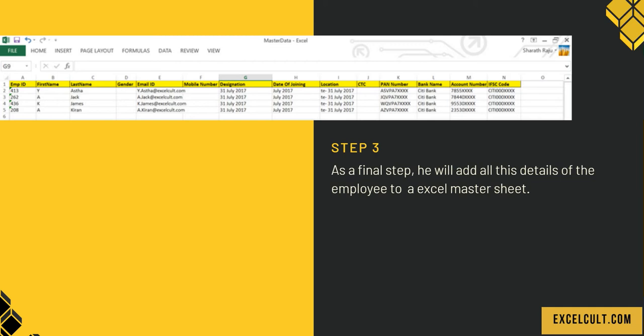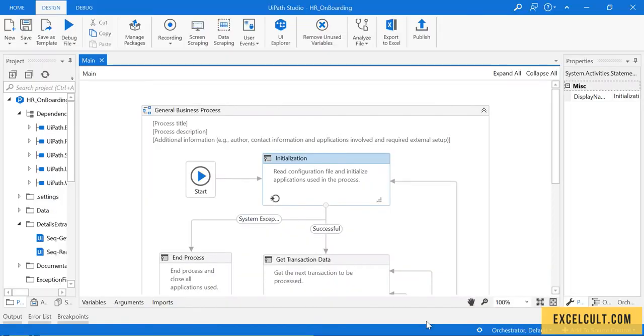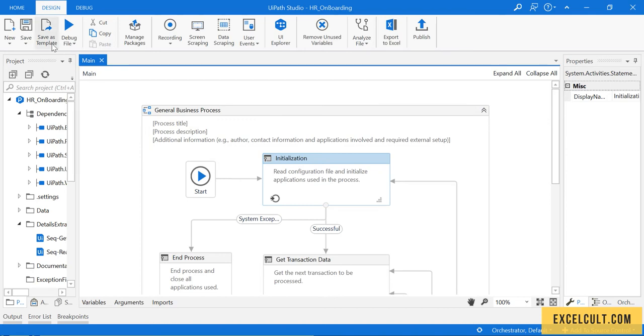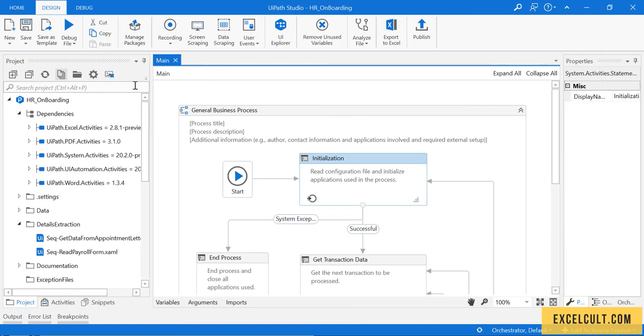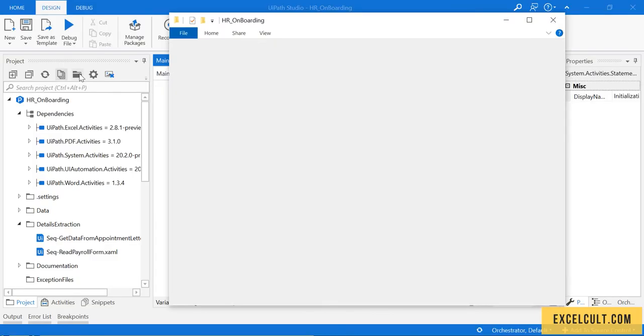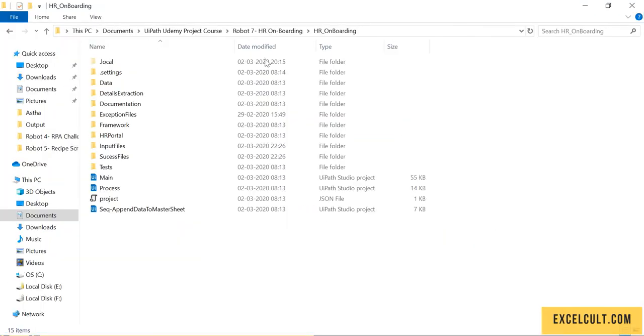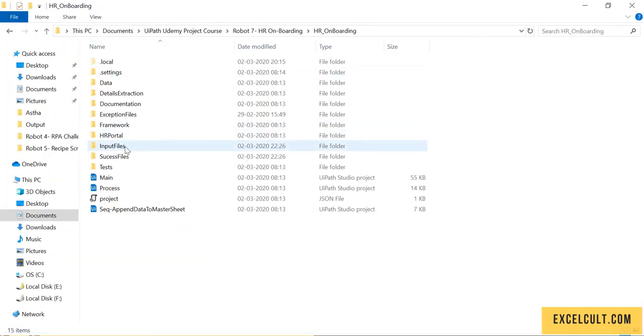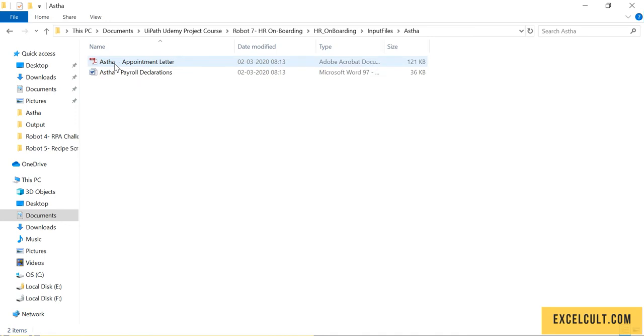Here is the code that I have. If I go to the project folder, this is how it looks. Here are the inputs we have - four employees joining in. Let's look...